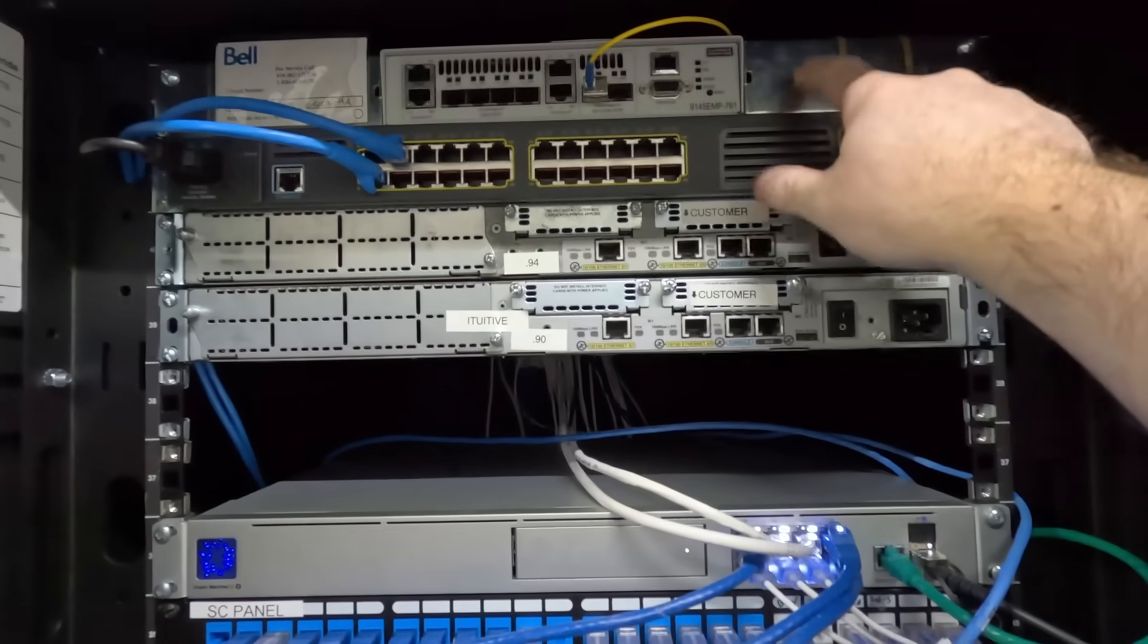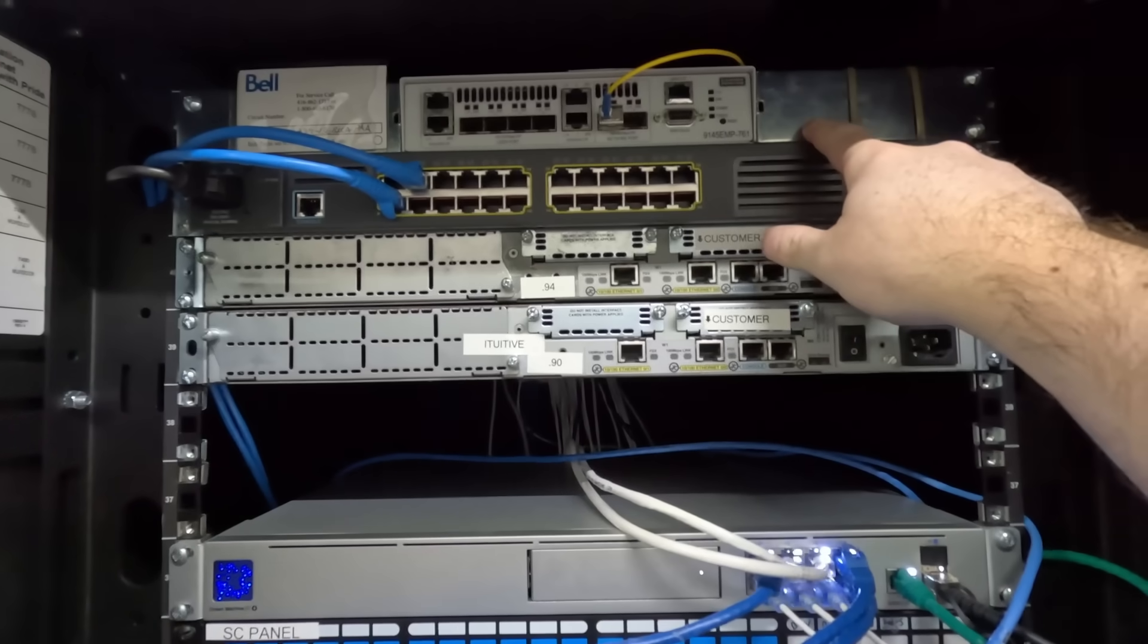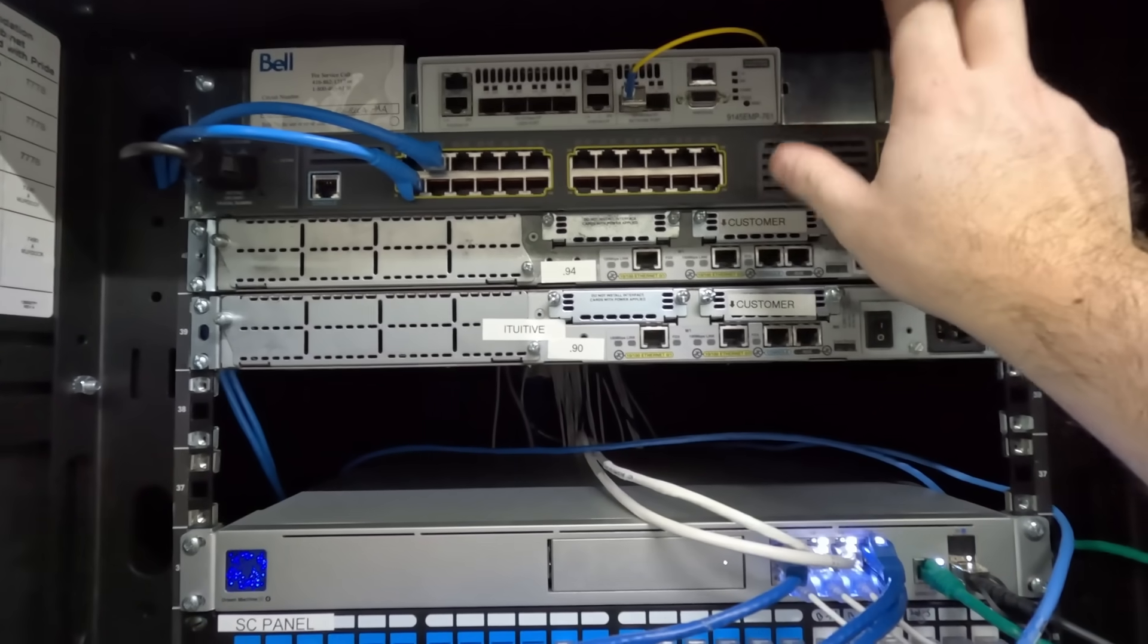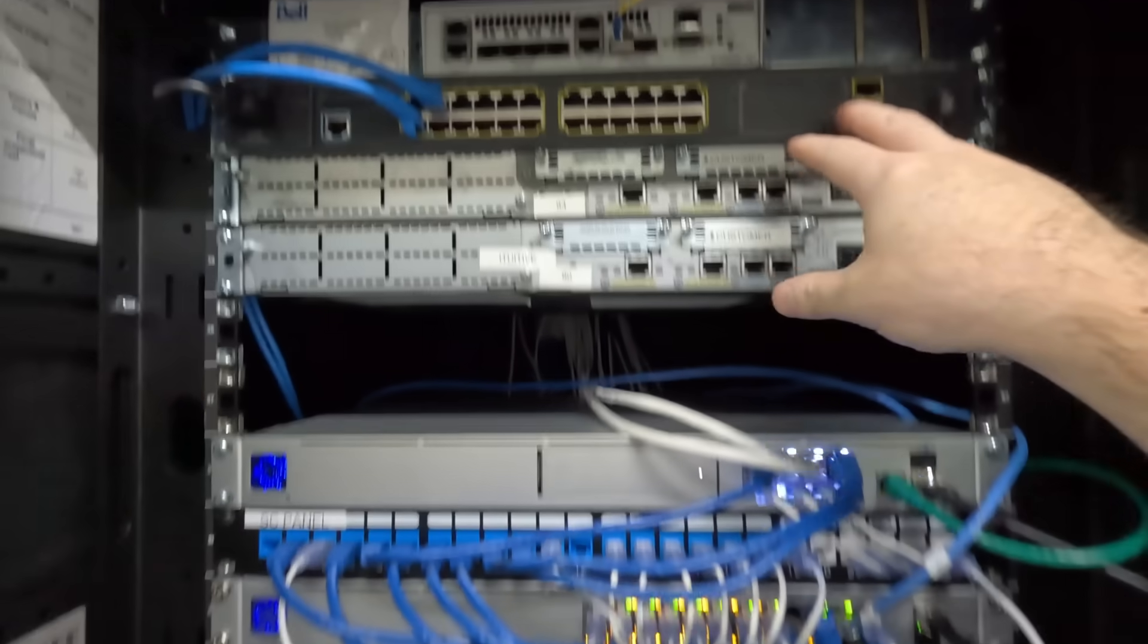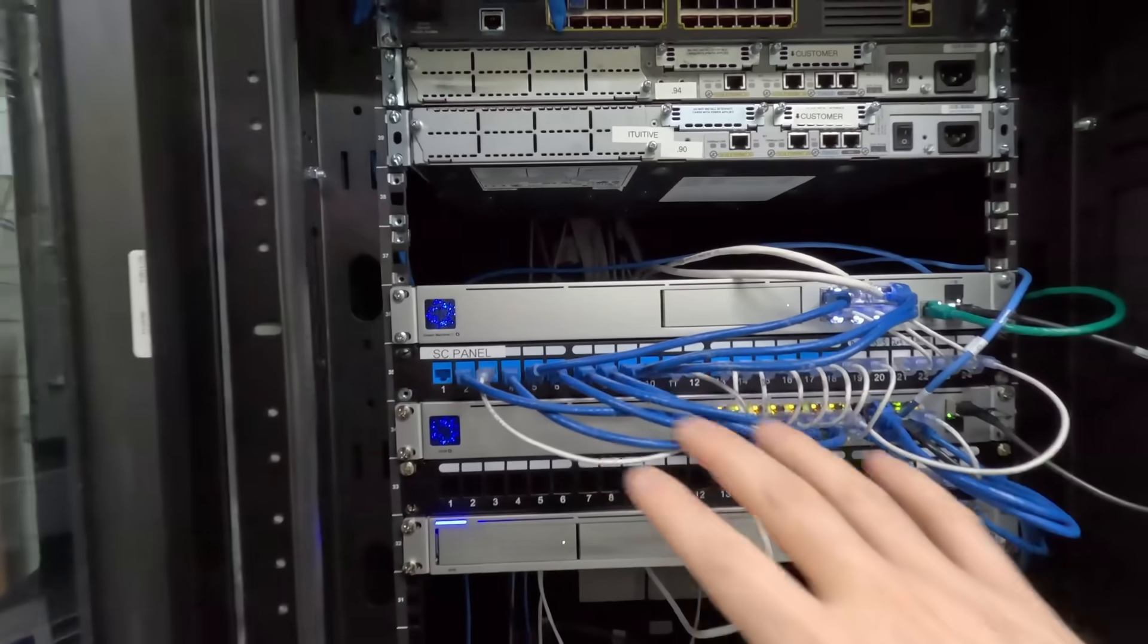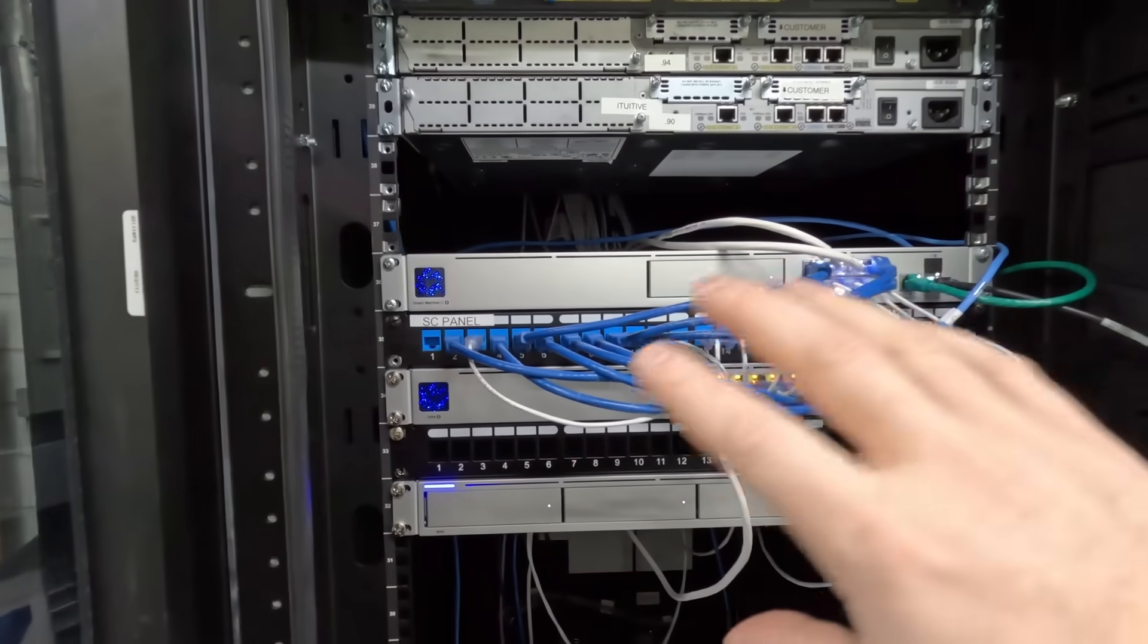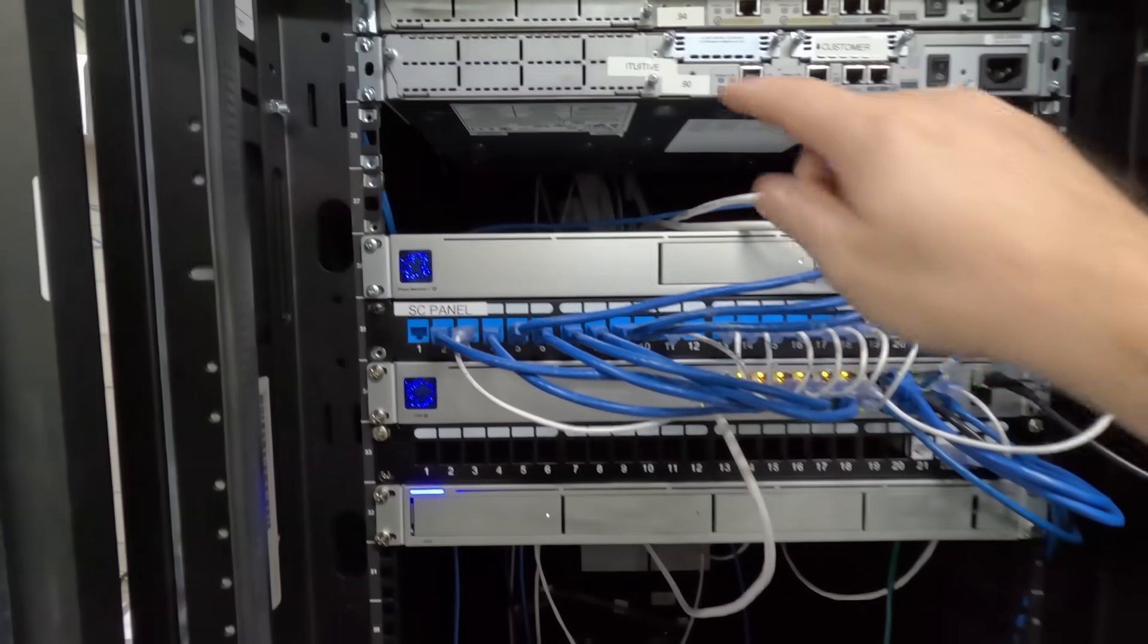We're gonna rip these out. I'll probably leave the bell circuit in. I won't touch their equipment, but this is what we'll be working on, this Ubiquiti equipment.